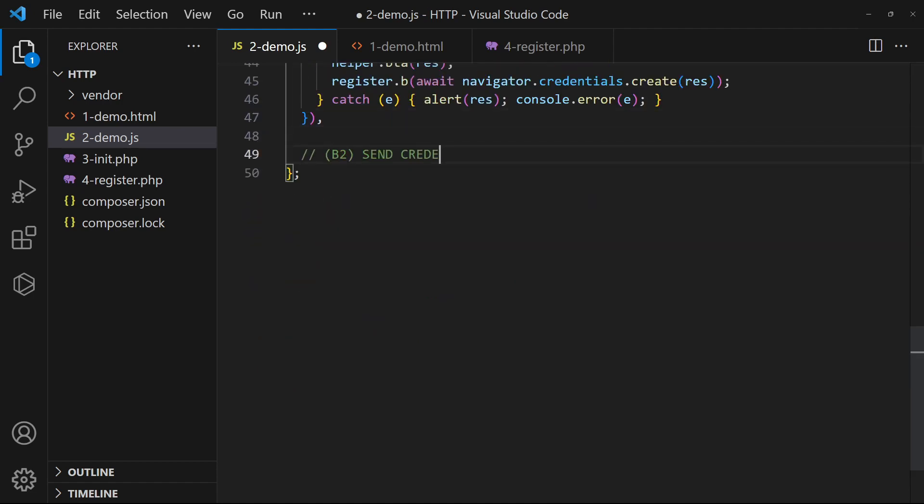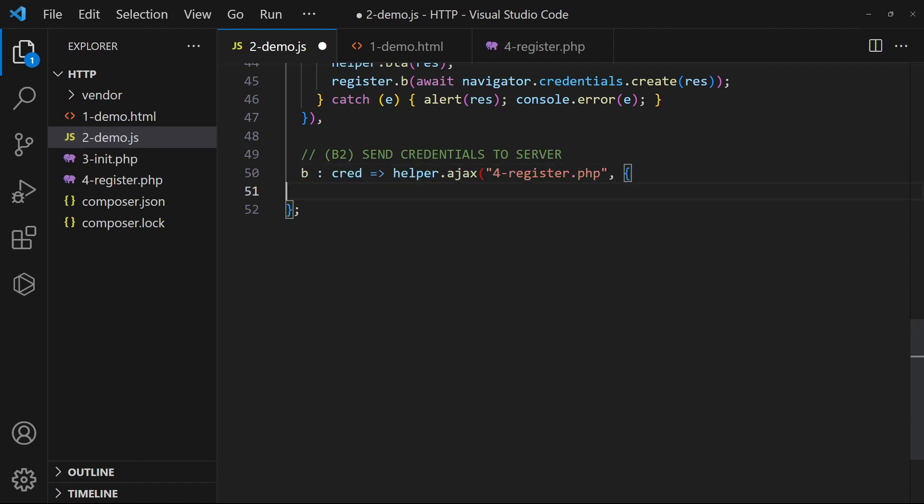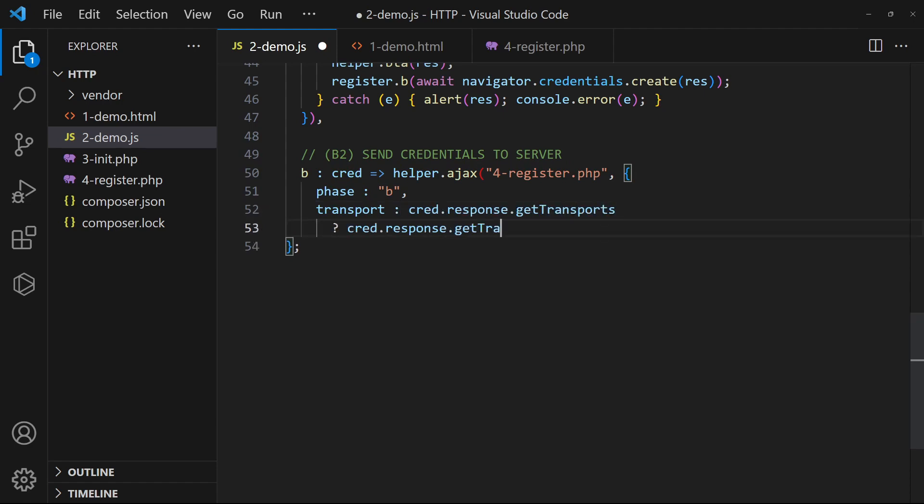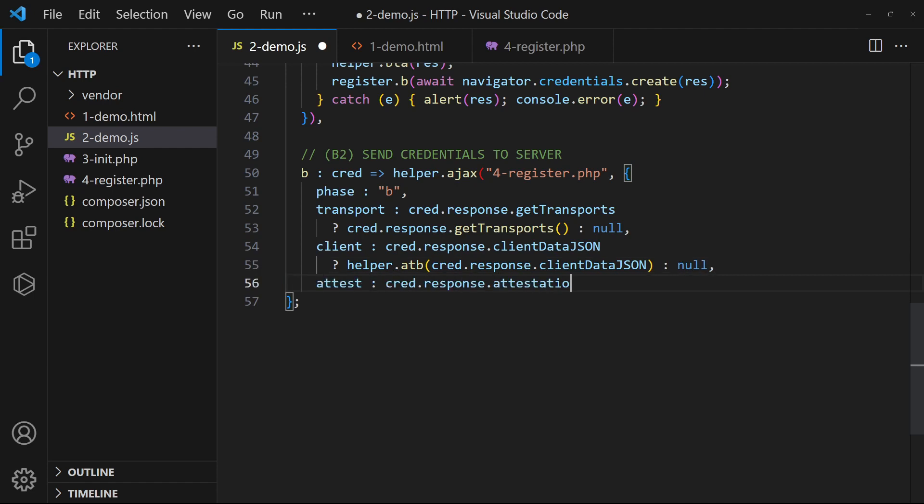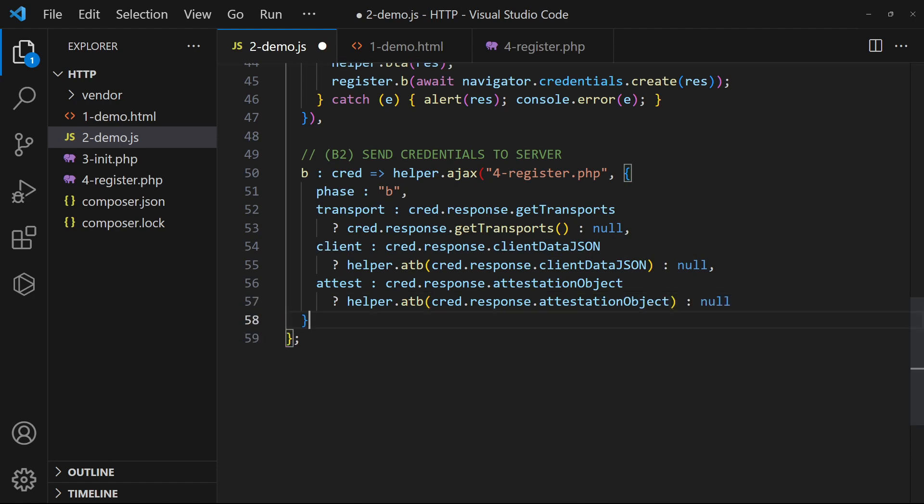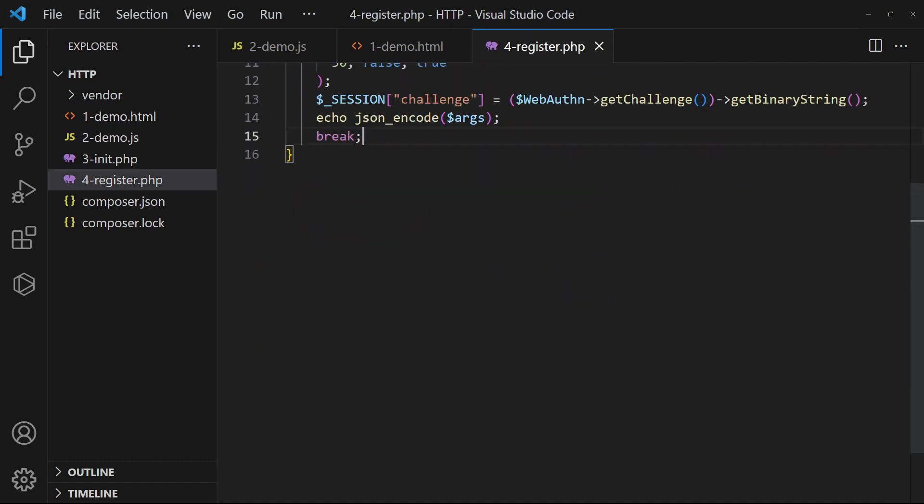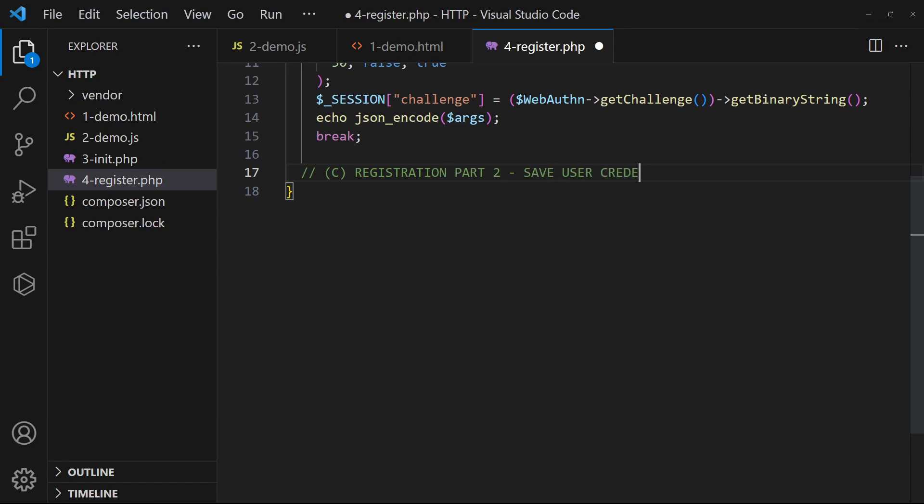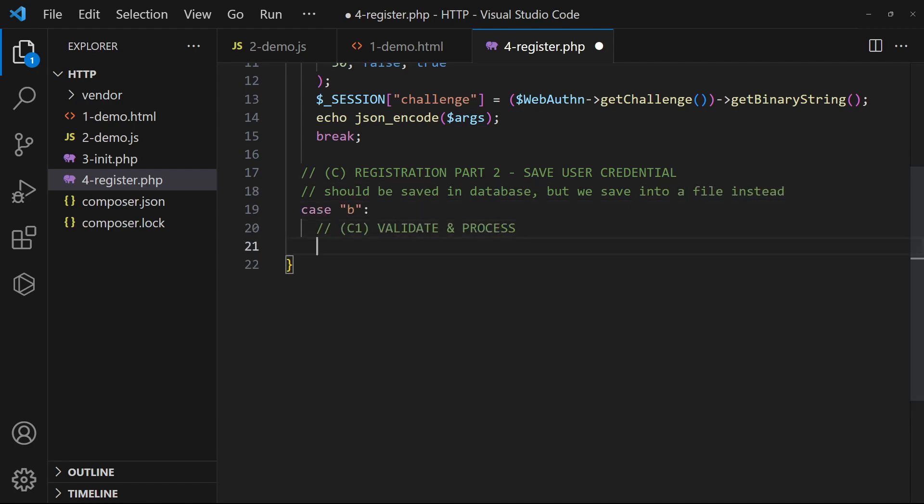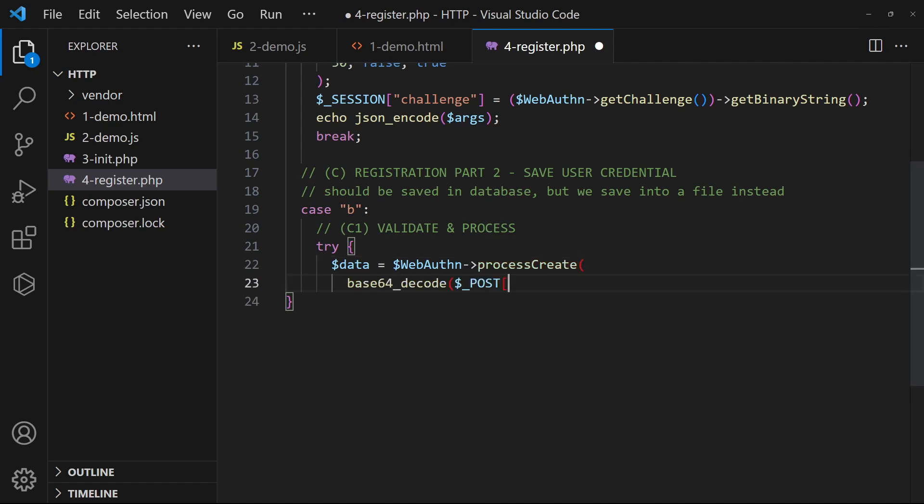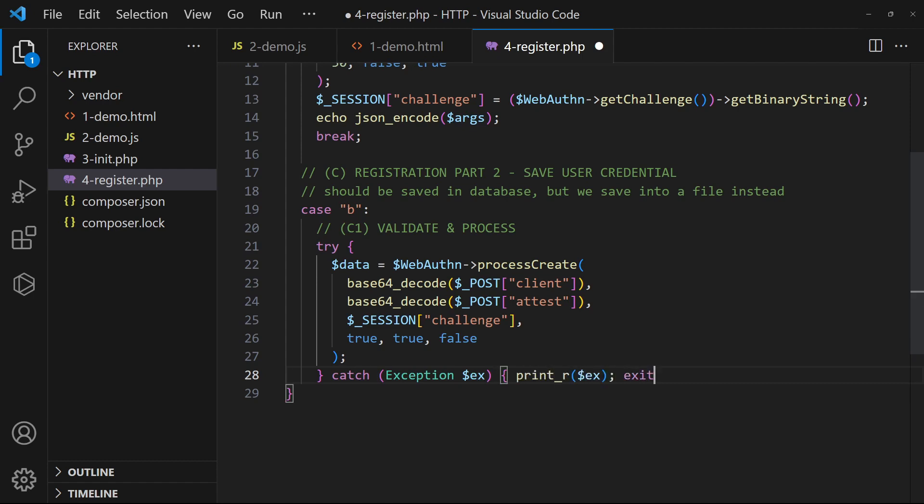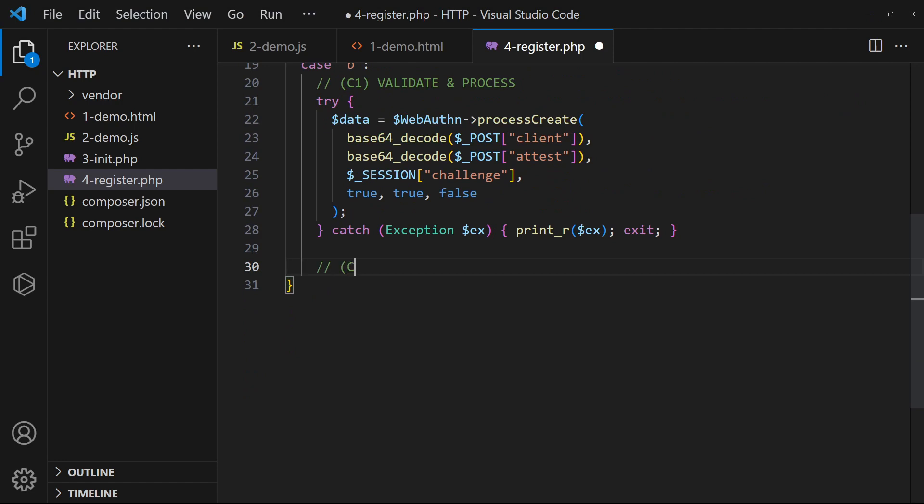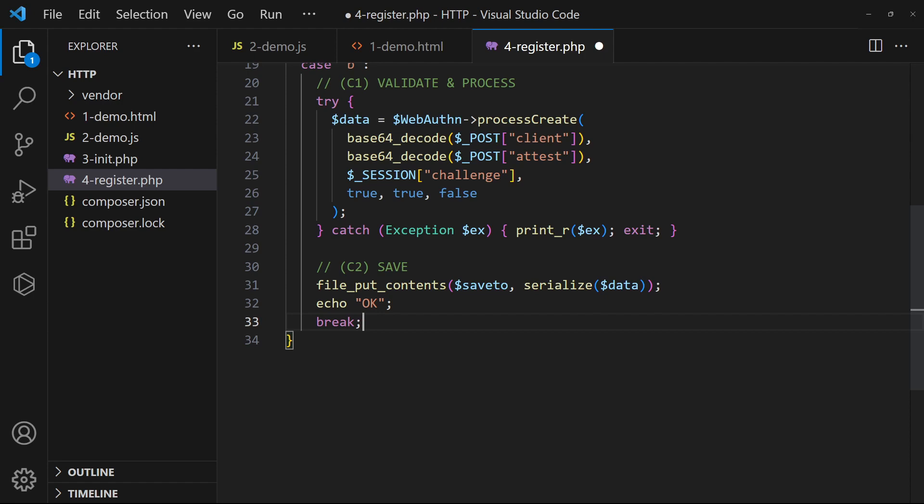After creating the credentials, upload it to the server. In the PHP, validate the uploaded credentials and check the hash against the session. Once validated, we save the credentials on the server. Take note, this should be saved into a database normally. But for this example, we will just save it into a text file.